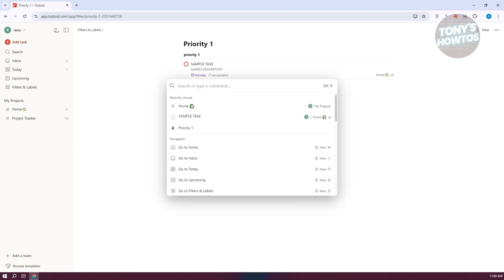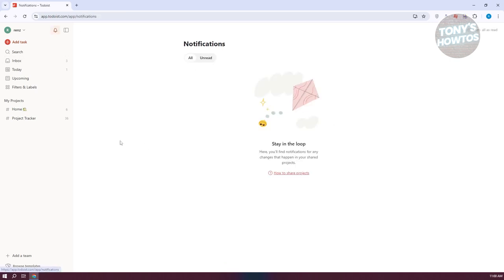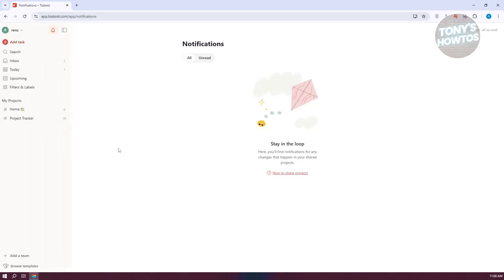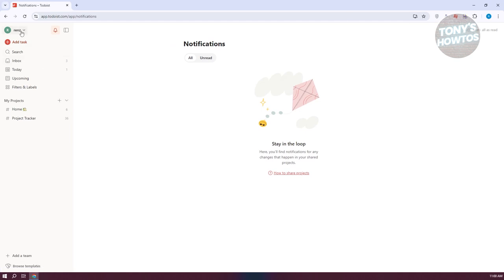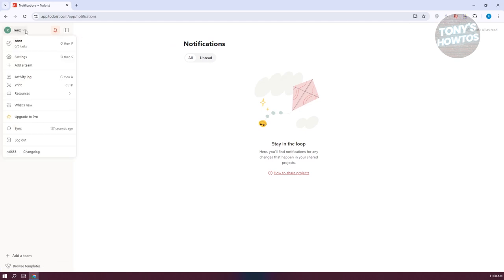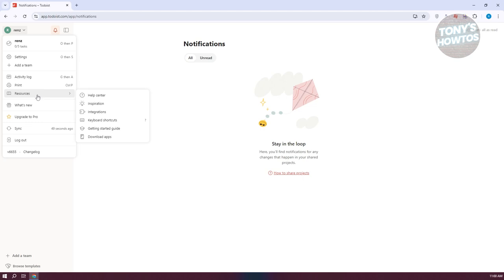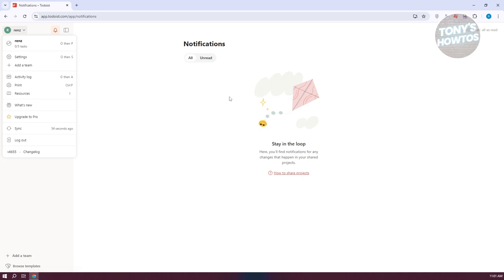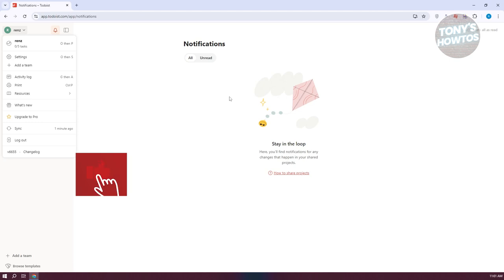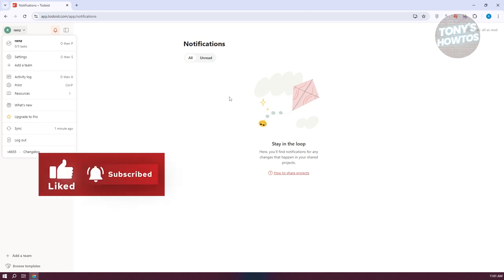Using Todoist is actually pretty easy. There's a notification section and even the option to hide the left panel. If you want to change things about your account, click on your name at the top left and go to Settings. You can also create a team to share tasks with team members, view activity logs, access resources to learn more about the platform, and see what's new. So these are your basics and some of the most effective things you can do to properly use Todoist. If you found this video helpful, hit the like and subscribe button and watch our next video.